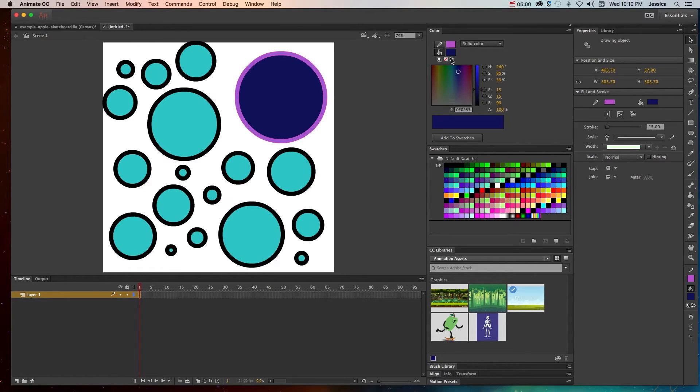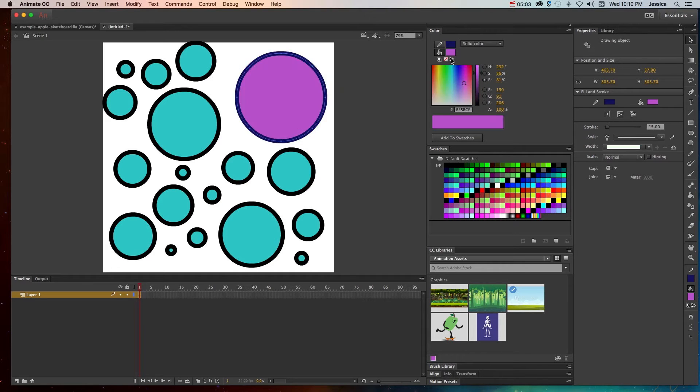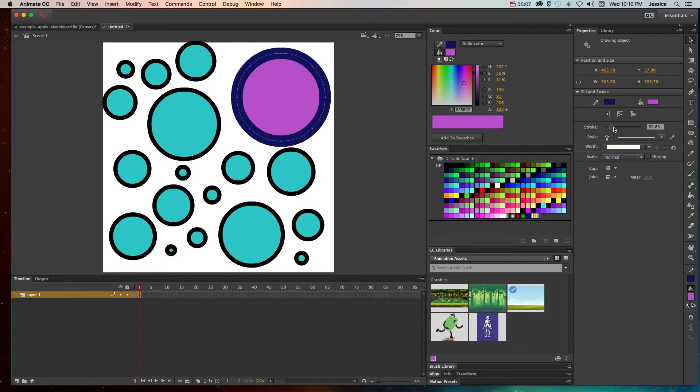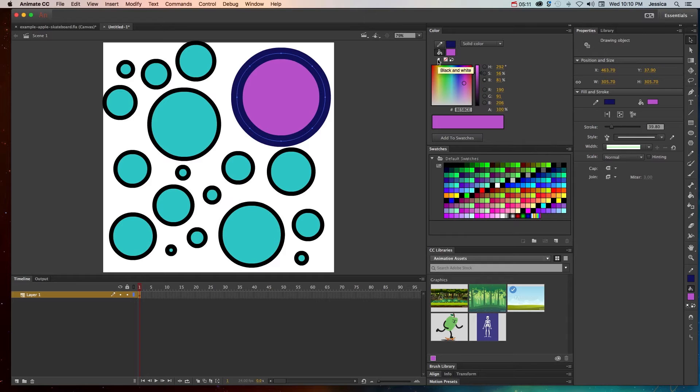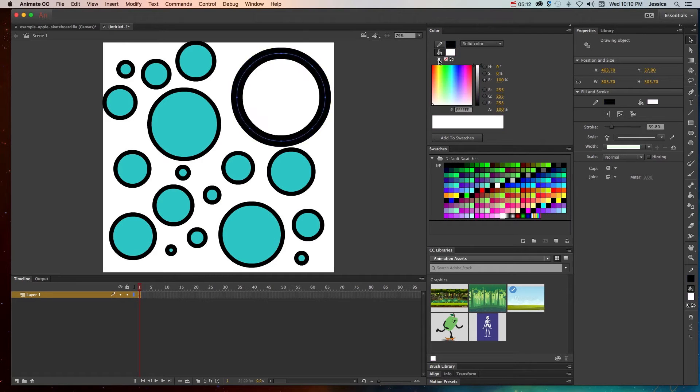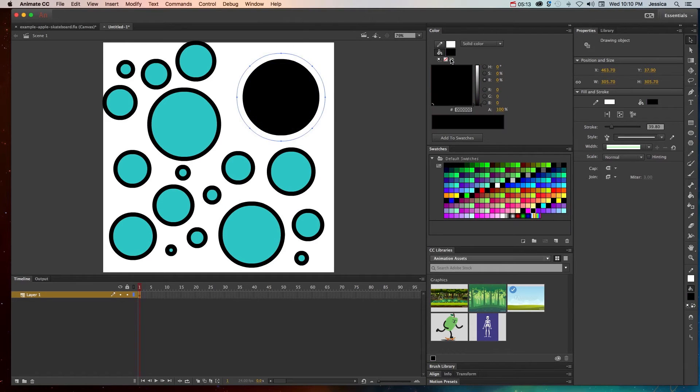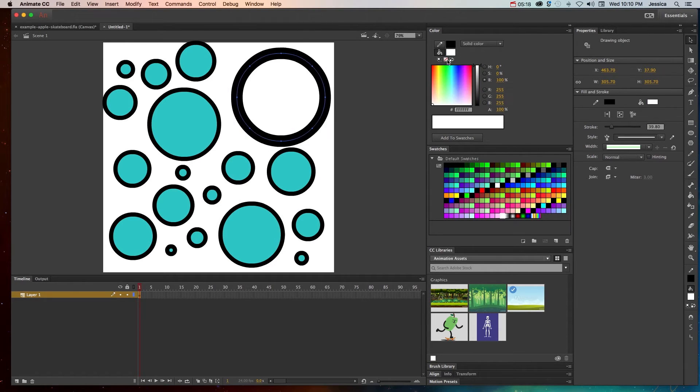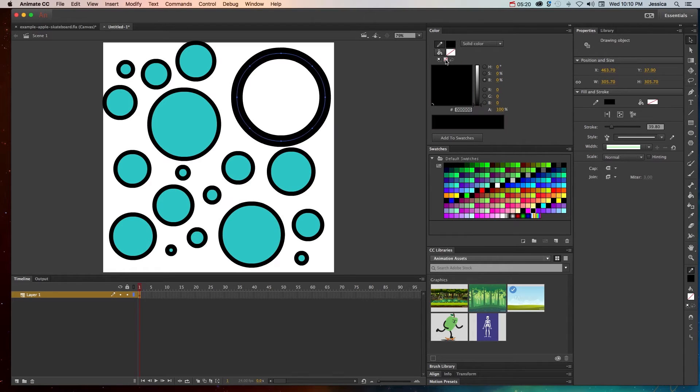Alright, so a couple other buttons. This will switch the stroke and the fill. So if you want to switch between those, and I'll go ahead and make a thicker stroke so we can really see what's happening here. We'll switch the stroke and the fill. We can also go back to the default of black and white and switch to black and white.